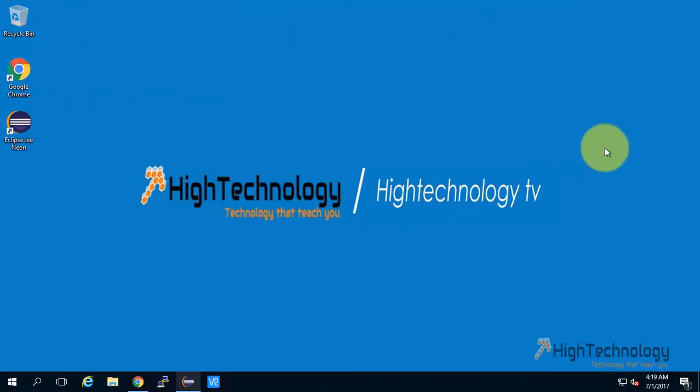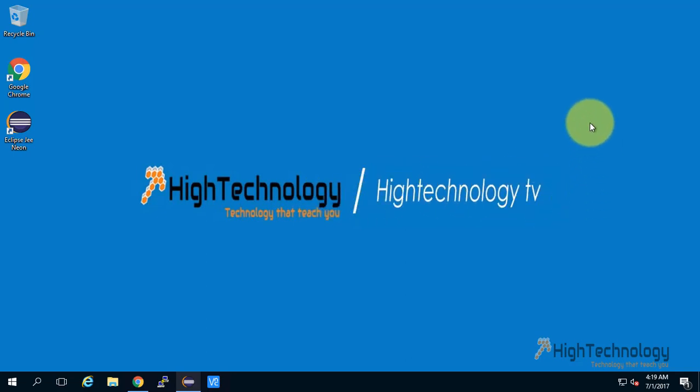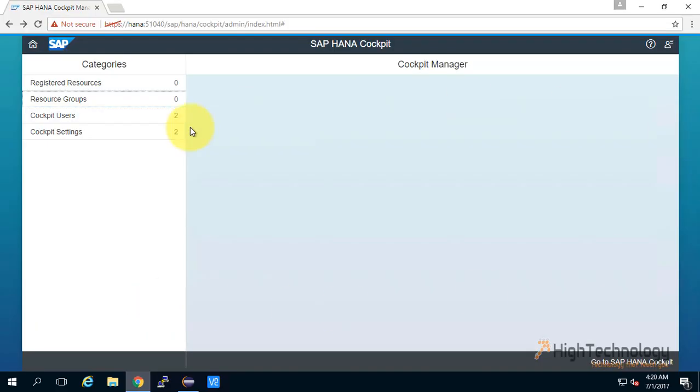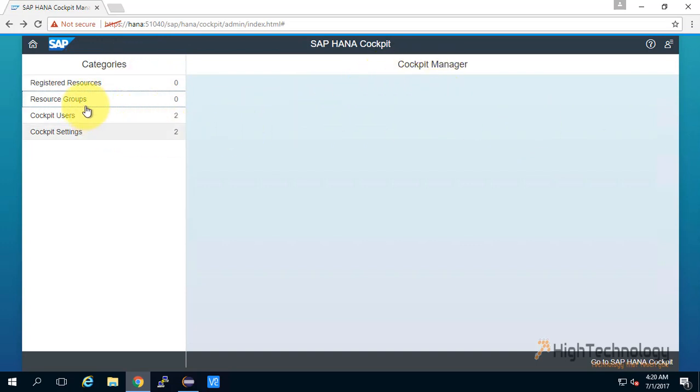Hi friend, welcome to HighTechnology.tv. In this tutorial I will guide you through how to create a user in SAP HANA Cockpit Manager. Now on browser, I have already opened SAP HANA Cockpit Manager. This is the home of SAP HANA Cockpit Manager.